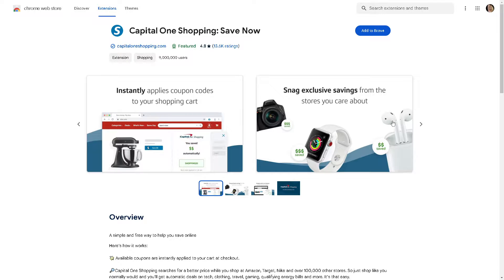Capital One Shopping is a free browser tool that automatically searches for online coupons, better prices, and rewards at over 30,000 online retailers, making it easy to effortlessly save money when you shop online.